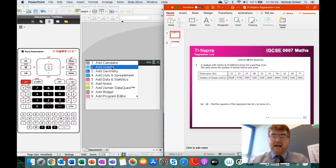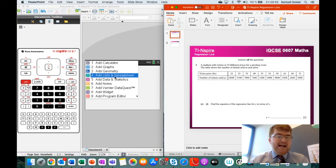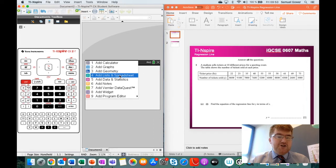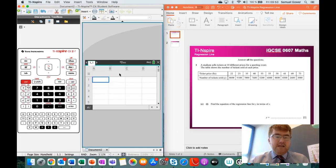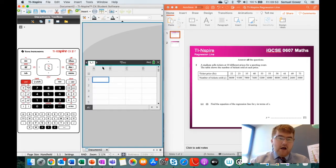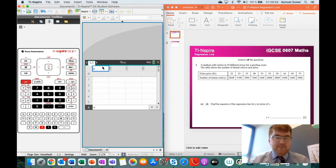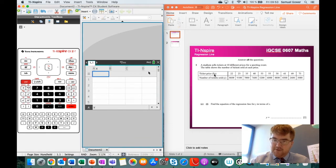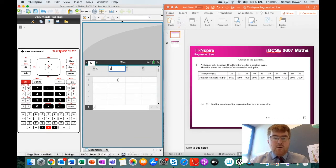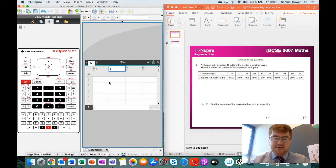So we have this here. We need to go to the Add List and Spreadsheet section like so. And before we start anything, I would like to label my columns. So this is going to be my x column, the ticket price, and then this is going to be y, which is the number of tickets sold.